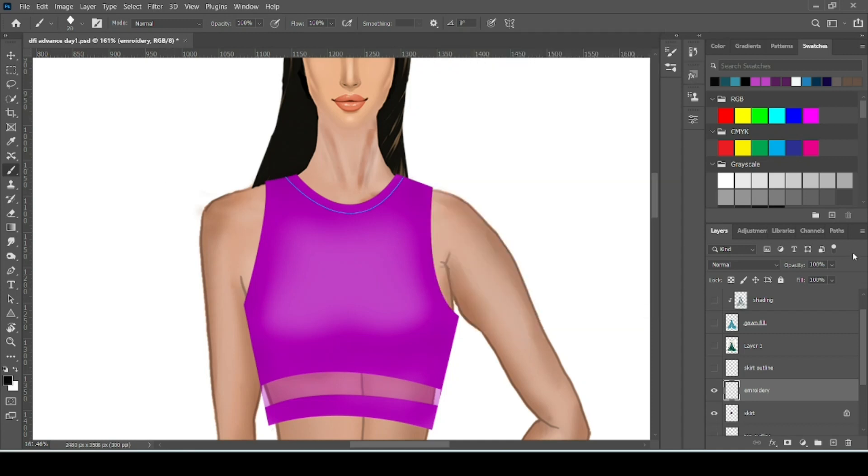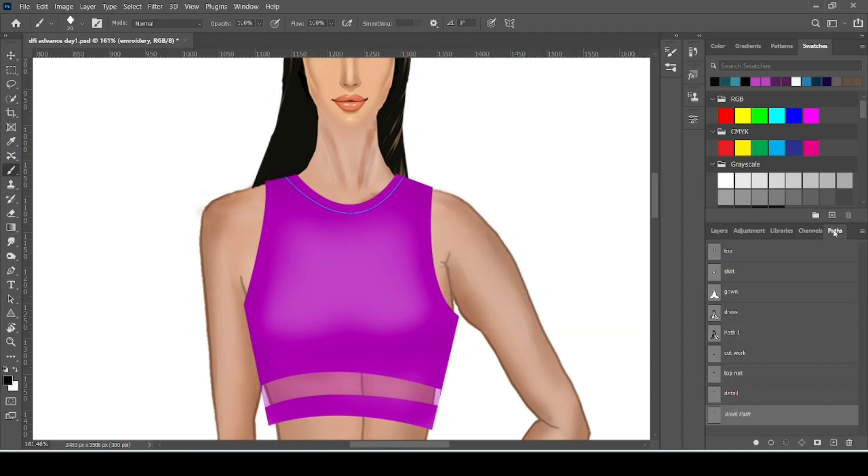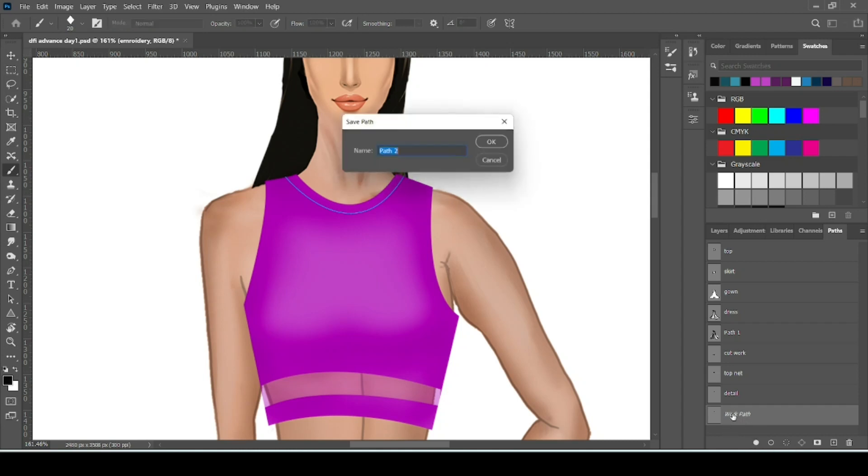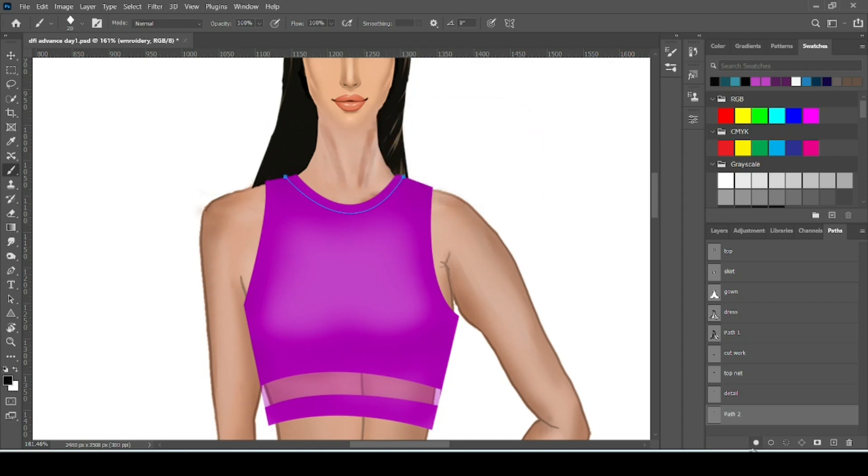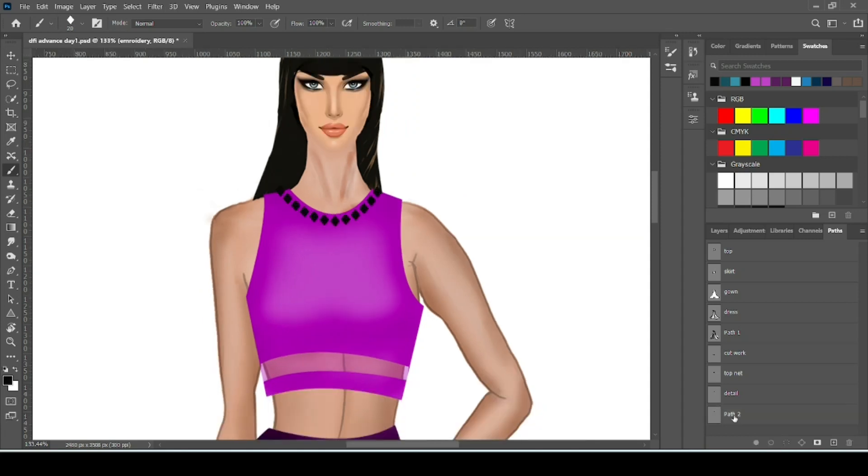Now go to path. Select the path. First rename it. Otherwise it will disappear after you will make another path. Now click over the second circle.